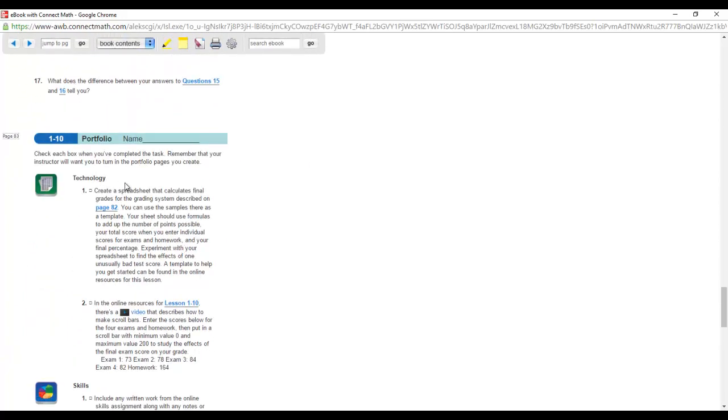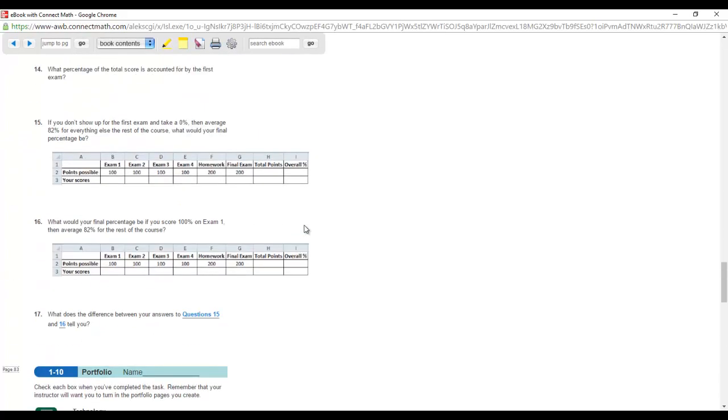Technology 1 is what we're doing today. It says create a spreadsheet that calculates final grades for the grading system described on page 82. Your sheet should use formulas to add up the number of points possible, your total score when you enter individual scores for exams and homework, and your final percentage. Experiment with your spreadsheet to find the effects of one unusually bad test score.